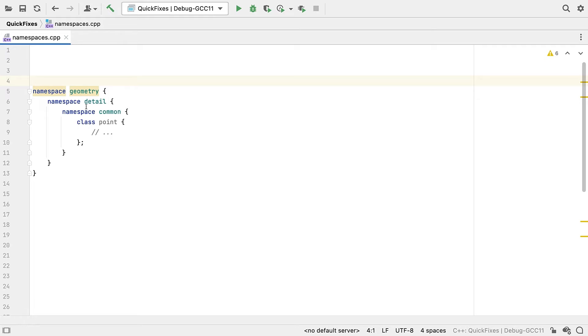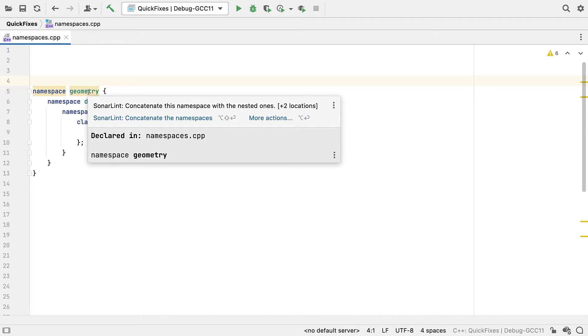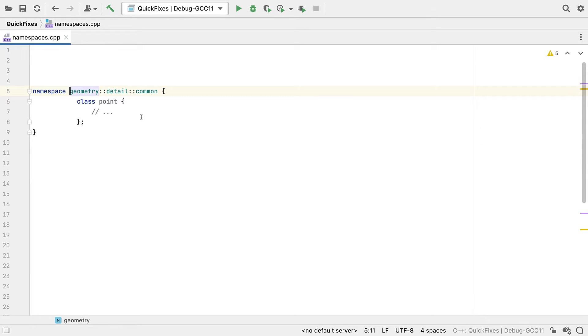In C++17, we got nested namespace definitions. So we can clean up heavily nested code easily. And now we can do that in one click.